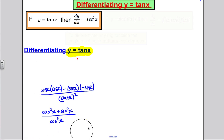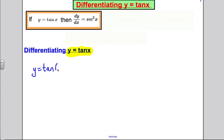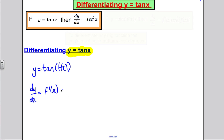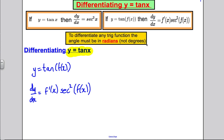Now, if we wanted to extend this rule: if y equals tan of some function f(x), then by the chain rule, dy/dx is f'(x) times sec² of f(x) — you differentiate the expression inside the brackets, differentiate the tan to get sec², and evaluate at f(x). Do remember: to differentiate any trig function, the angle must be in radians. Let's do an example — pause the video, have a go, and check your answers against mine.